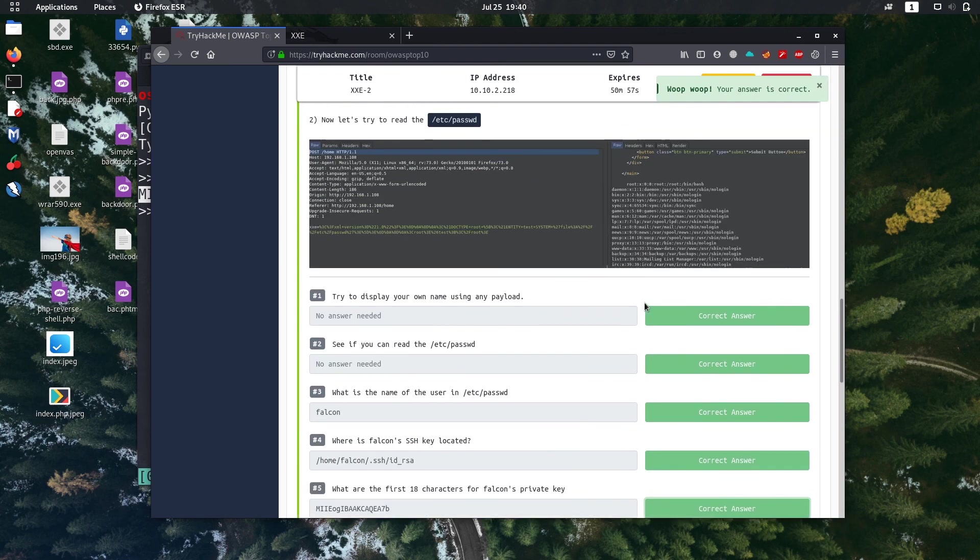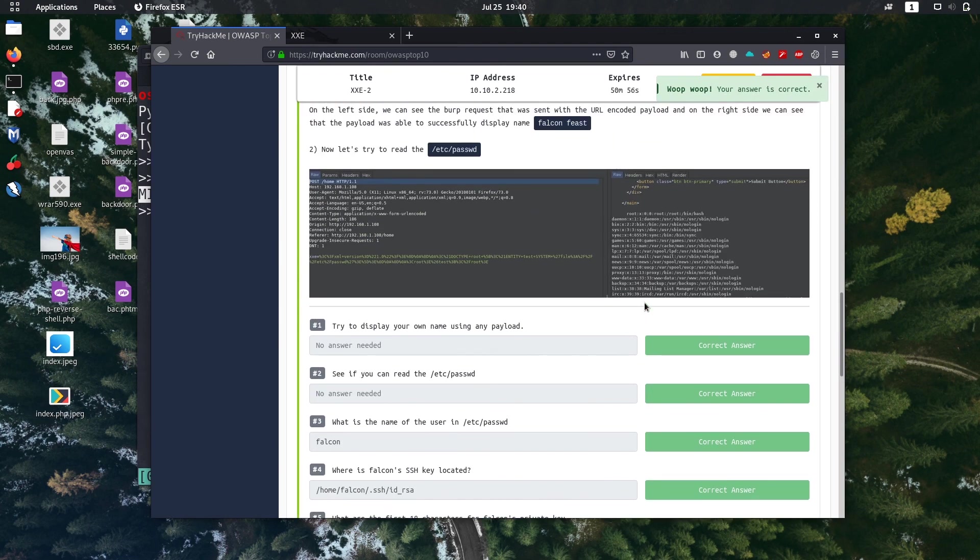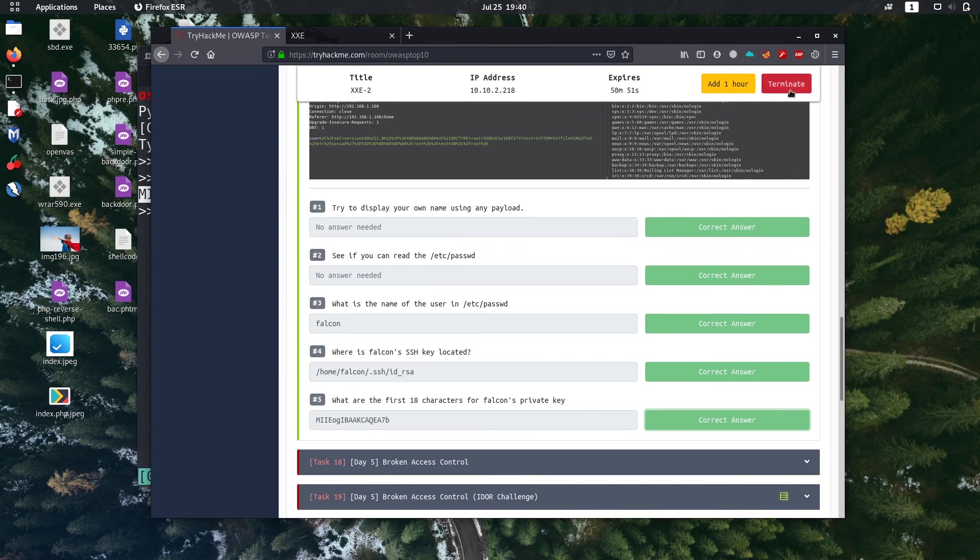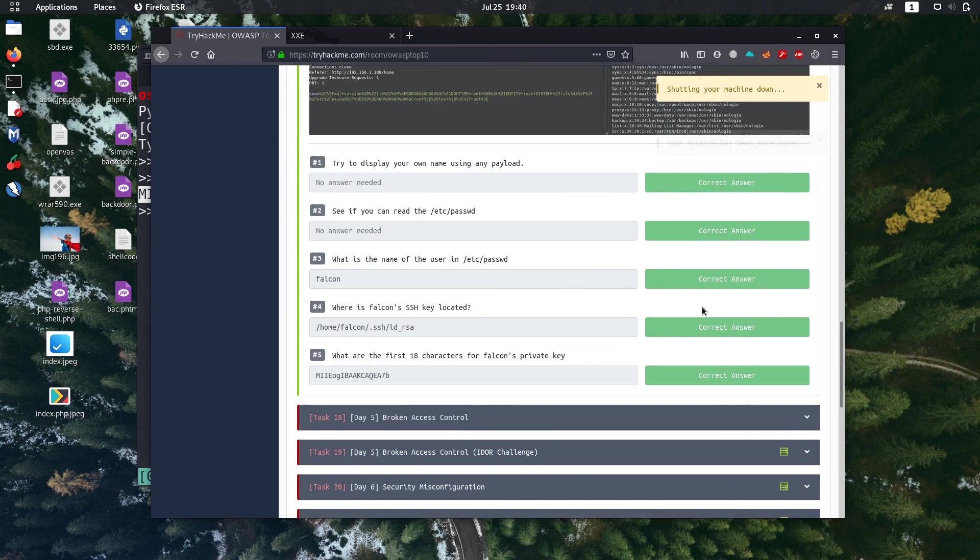Okay, we completed day 4 challenge also. Next we will go to day 5, broken access control. Take care, bye. Thank you.